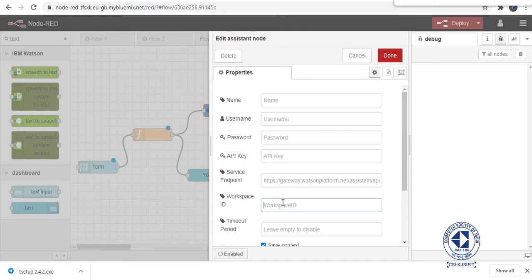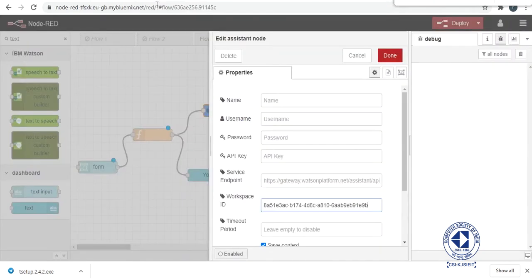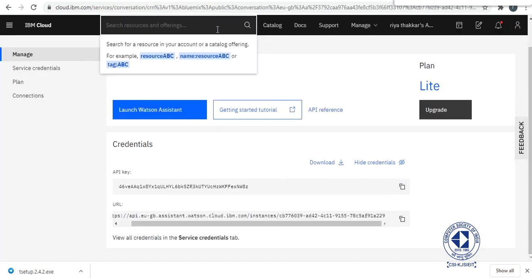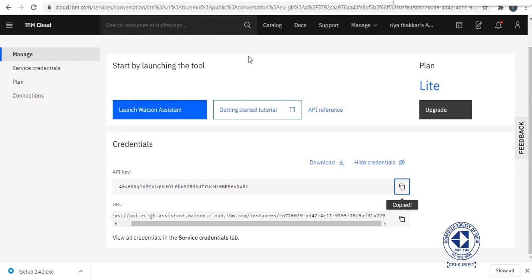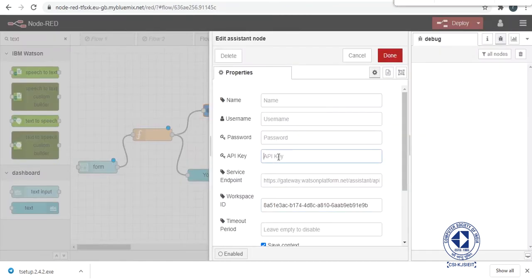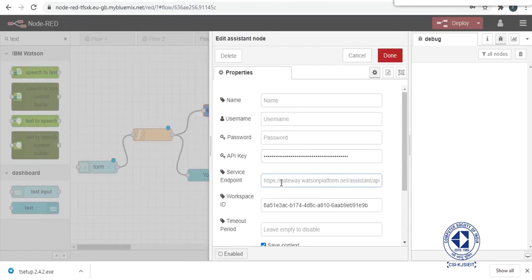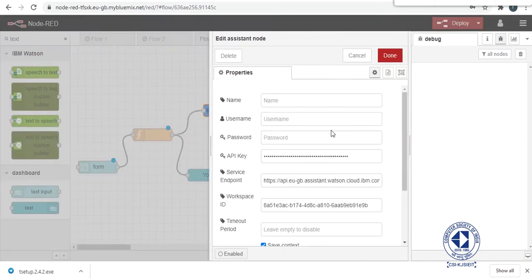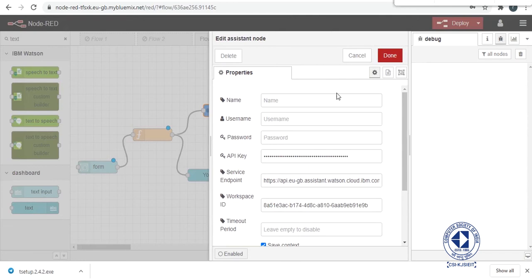And paste it in the place of workspace ID. Here the API key, copy the API key and paste it in place of API key. And copy the URL and paste it in place of service endpoint. Make everything well.